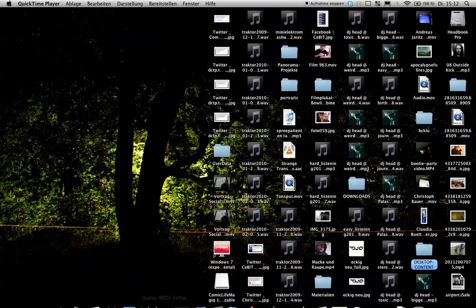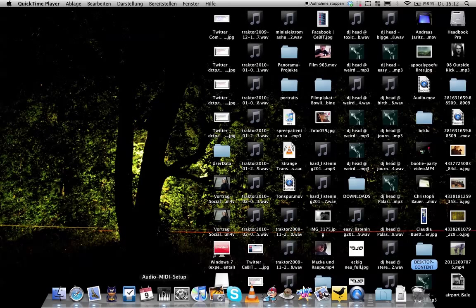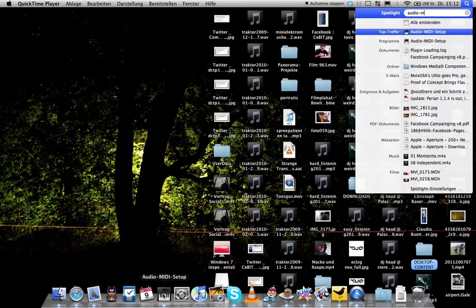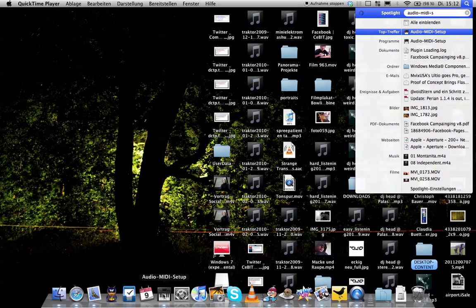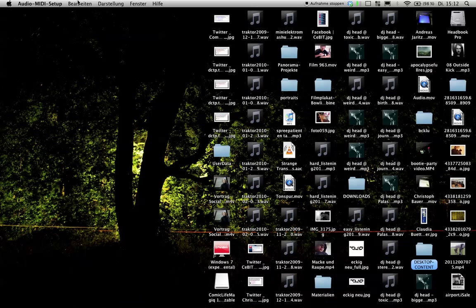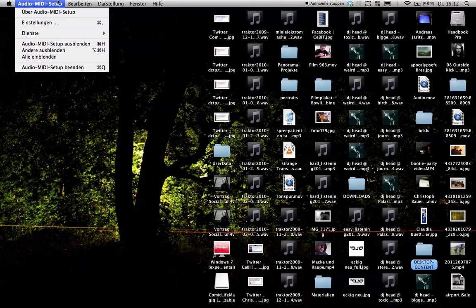So, open Audio MIDI Setup. If you don't got it, just look it up in QuickTime. Audio MIDI Setup, quick look. Open it and it will just look like that.